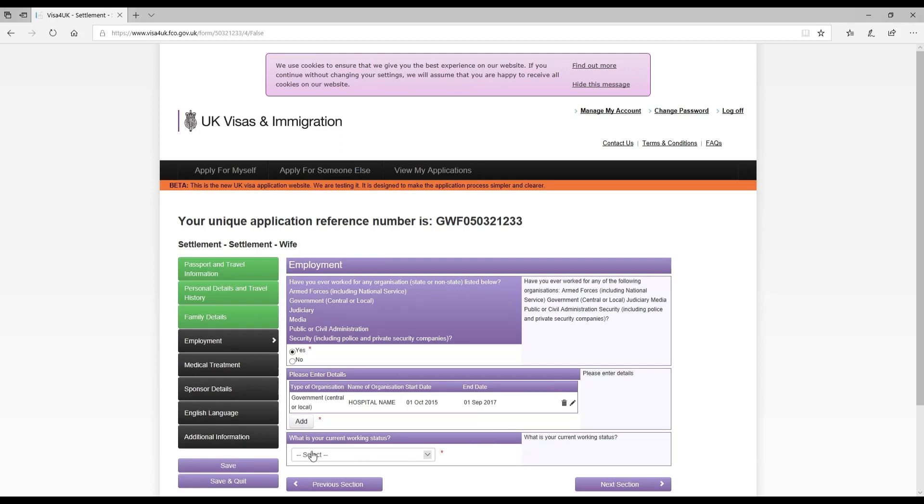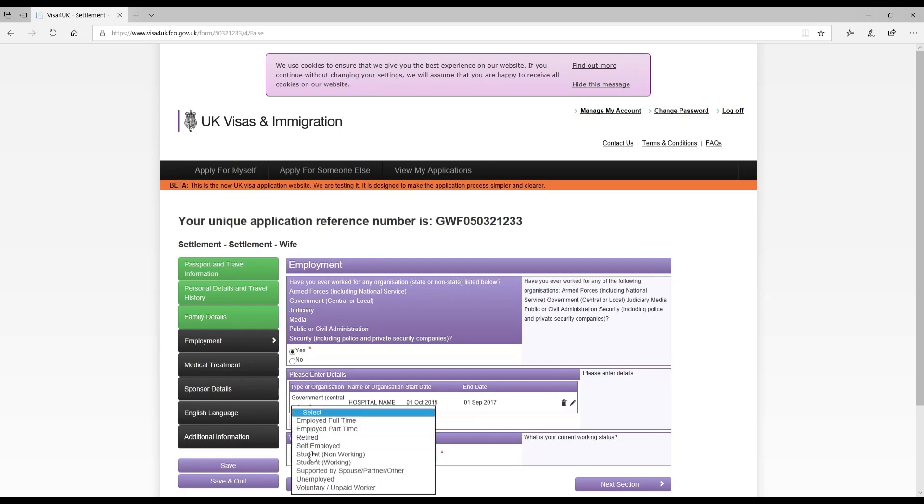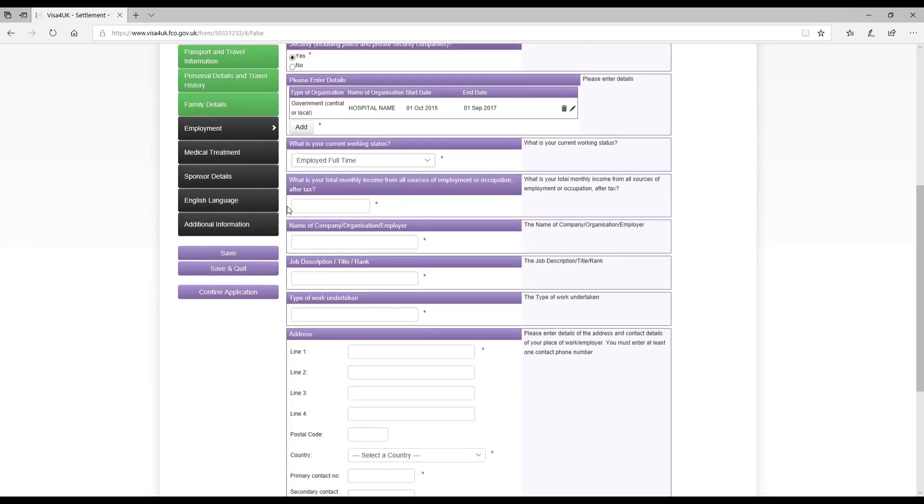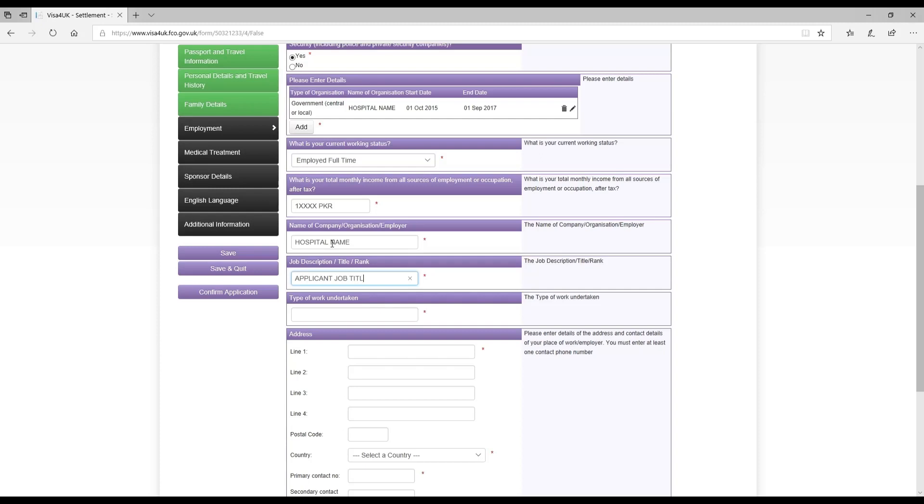What is your current working status? She was employed full time and now she was working in a private hospital. What is your total monthly income? I mentioned her monthly income in PKR, which is Pakistan rupees. Name of the company organization - that was a private hospital name again. Applicant job title and applicant work duties. The address of her current employer, which was the hospital name.